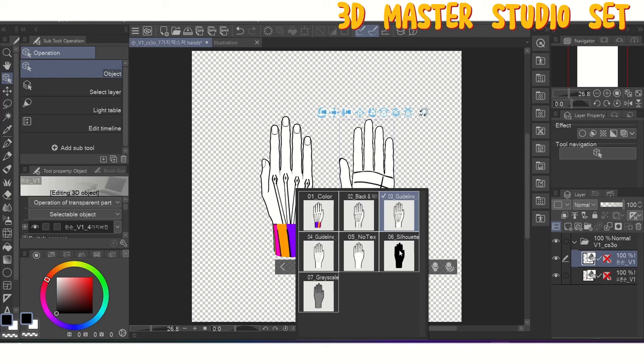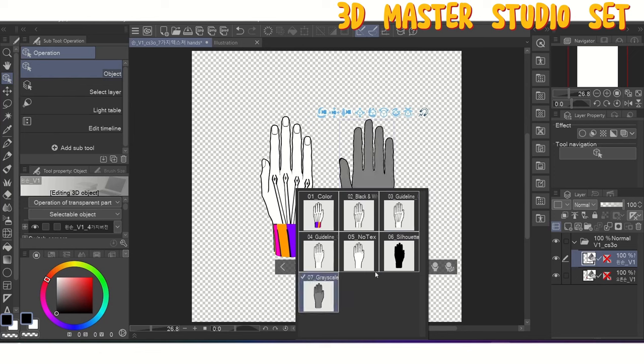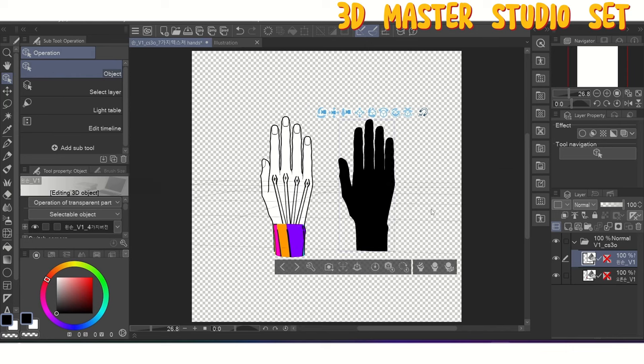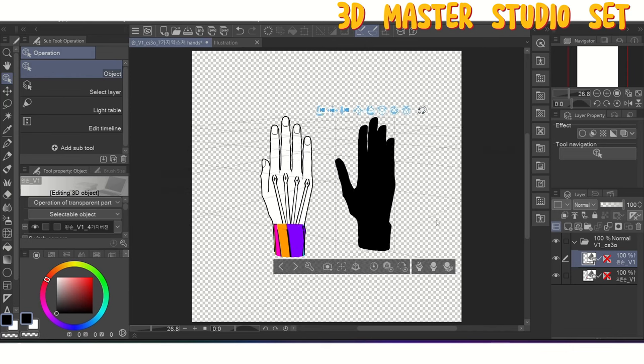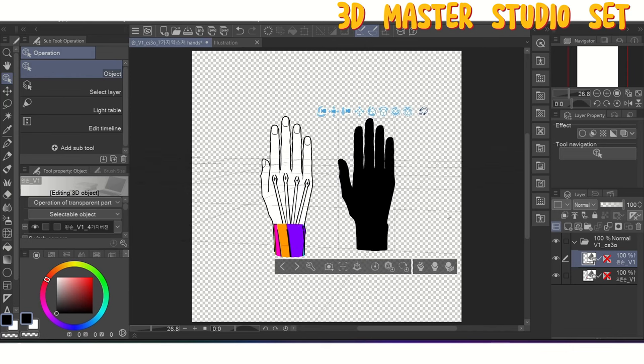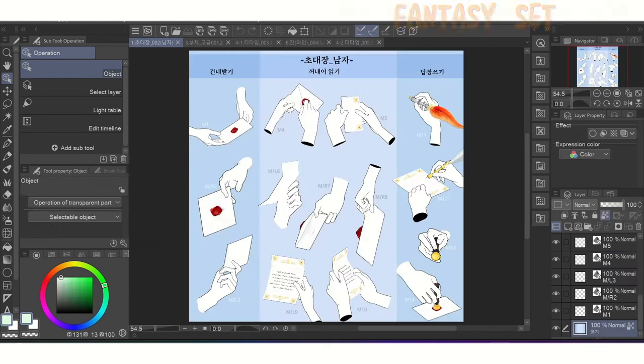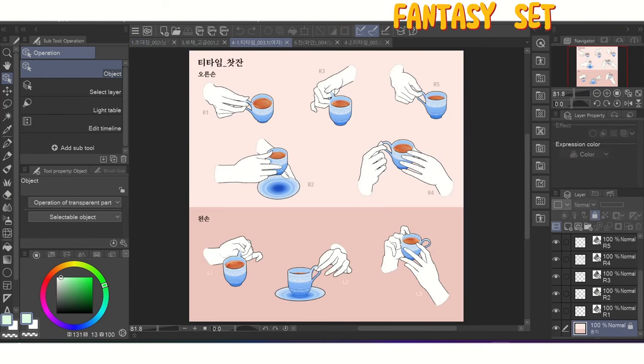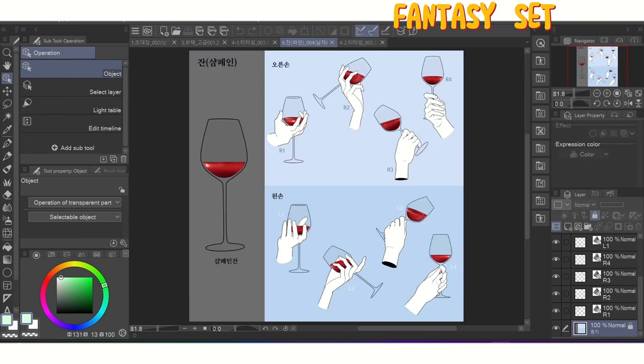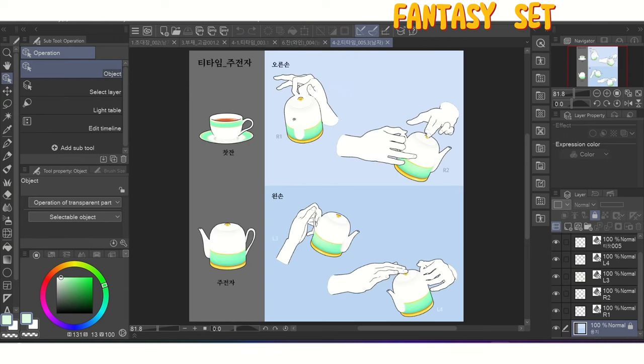We'll talk more about that in just a moment, but keep in mind that in today's video, only the model set from the 3D Master Studio has two different versions of the models. The fantasy set only has version 2 hand models. Both versions work perfectly and the difference between them comes down to what your needs are as an artist.